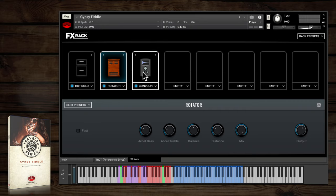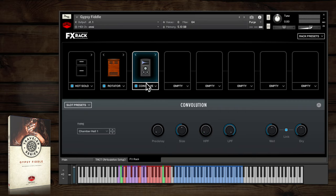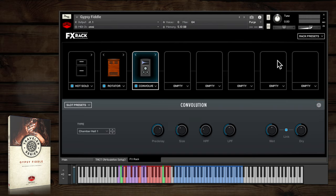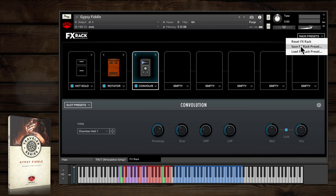Clicking on an effect pops up all its adjustment controls here with a randomization button for some crazy effects. You can also save your settings for individual effects or for the entire rack using these two drop-downs.